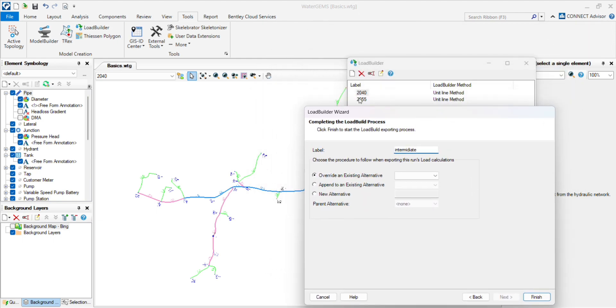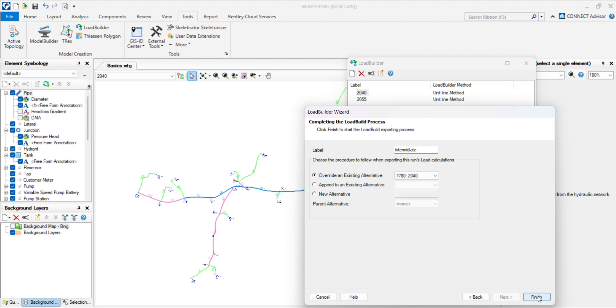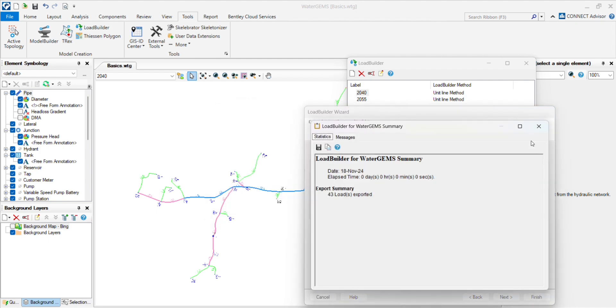We are currently in 2040, so override into, here you will see the same scenarios. Put the 2040 demand, click on next.